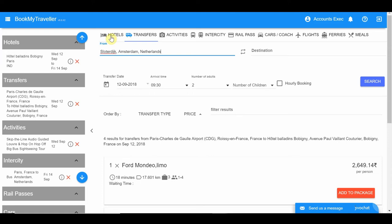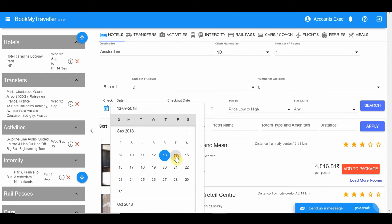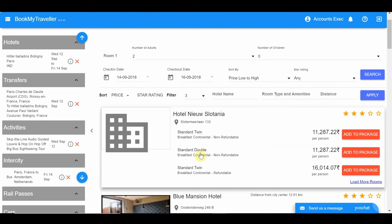Moving on to Amsterdam, add a hotel from the Hotels tab. You can select a specific type of hotel using filters like star ratings, hotel name, distance from the city center, or room and amenities.